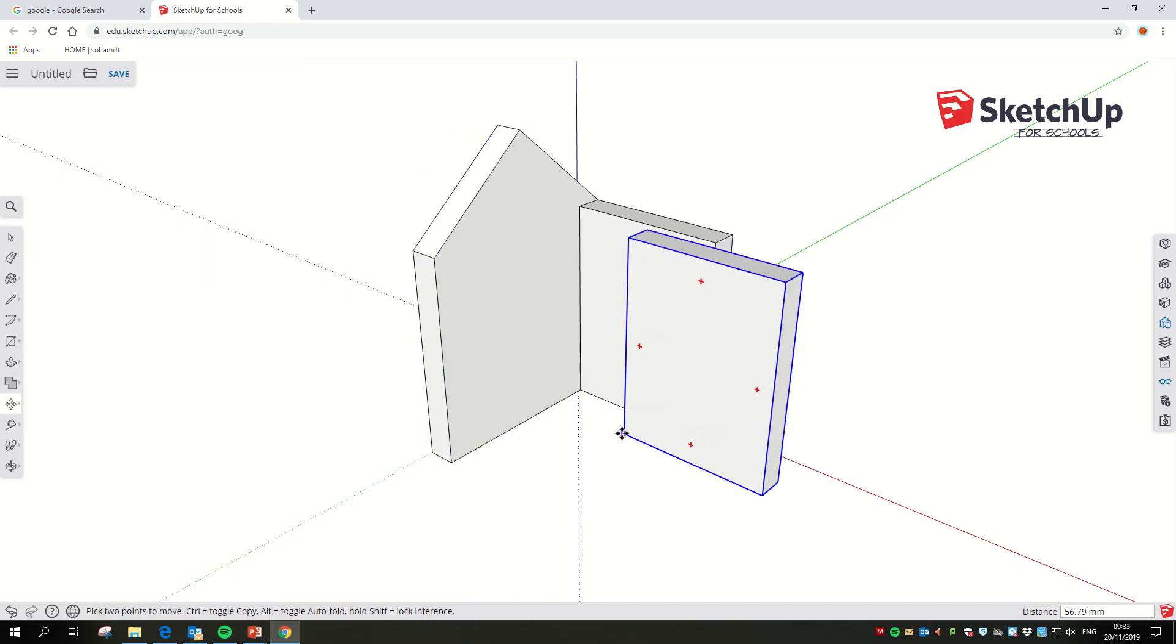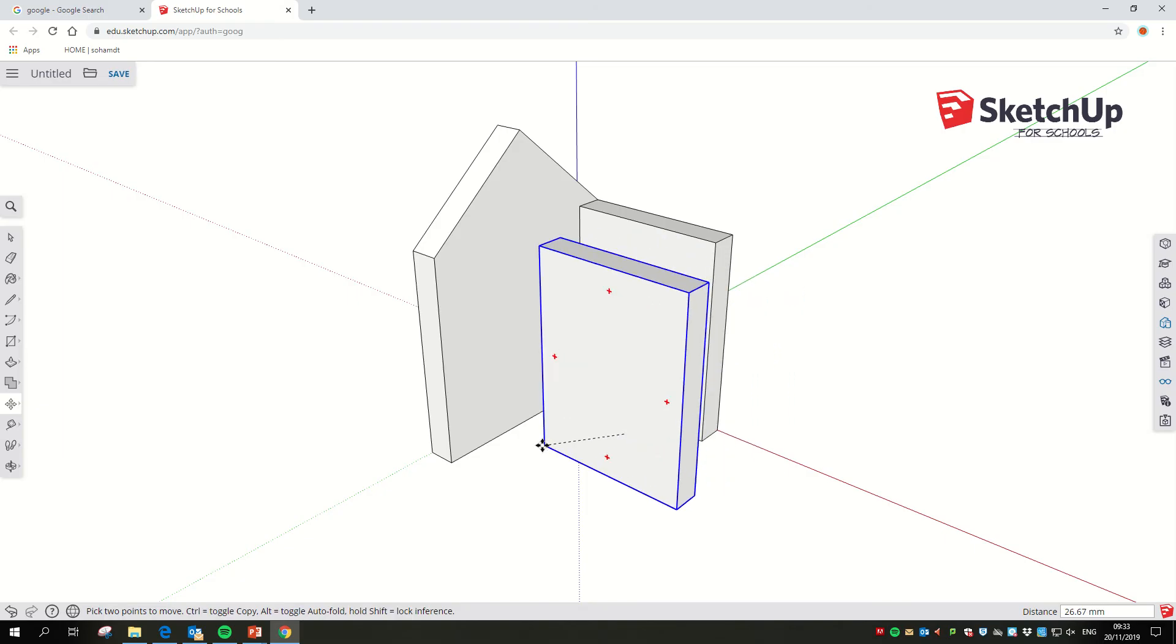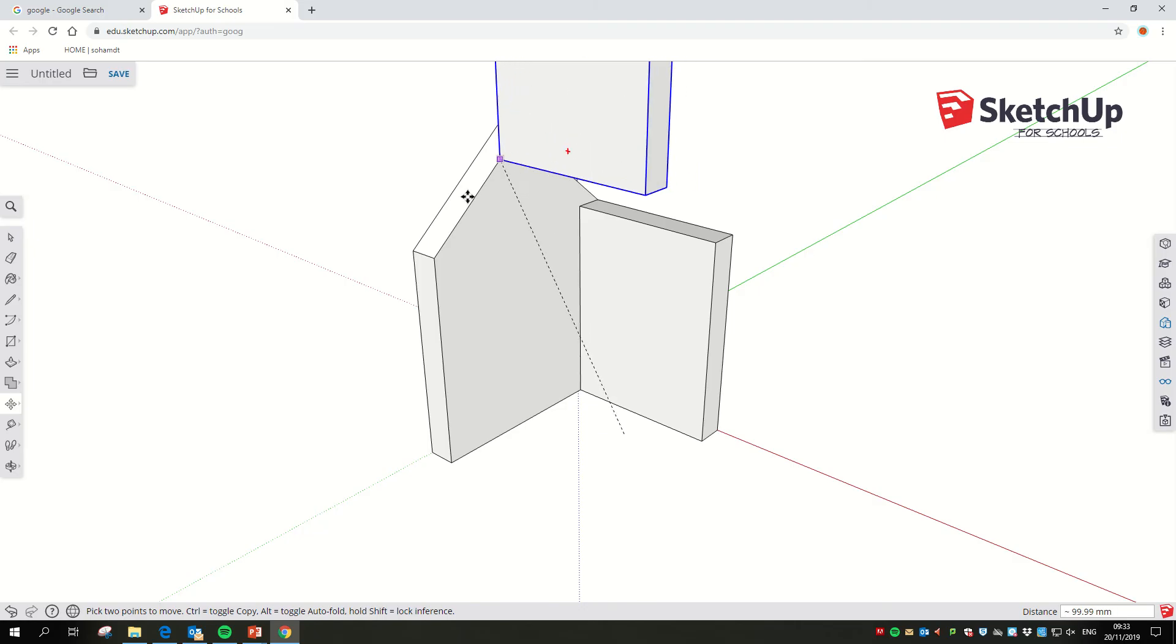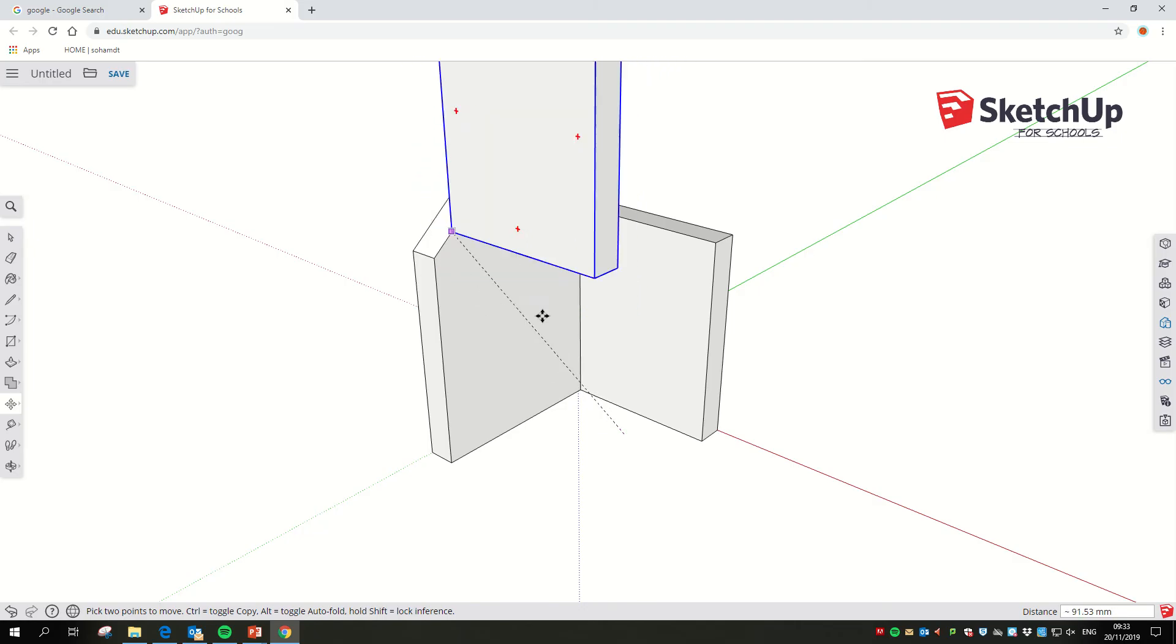If I just plonk this somewhere, the biggest trick I can tell you when you move stuff is to use an edge or a corner. You'll notice if I go down to this bottom corner here, SketchUp's really good at snapping two things.